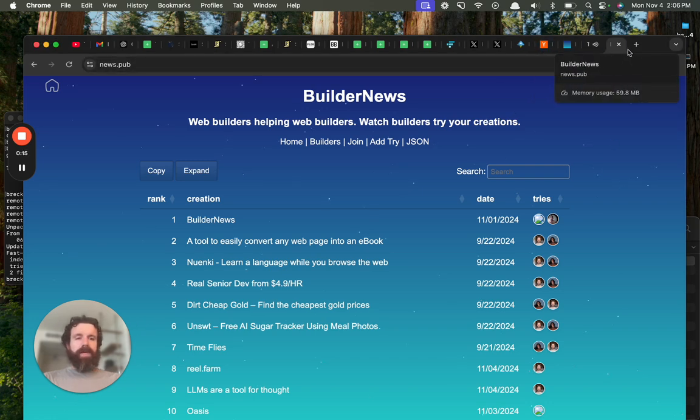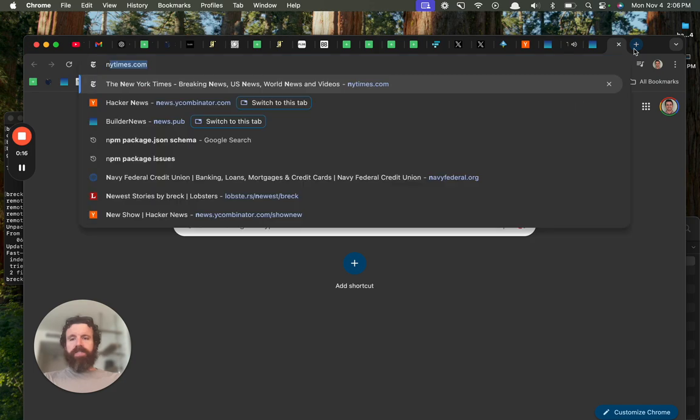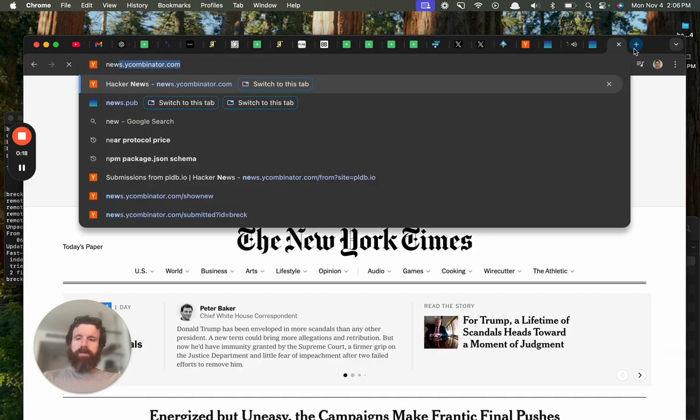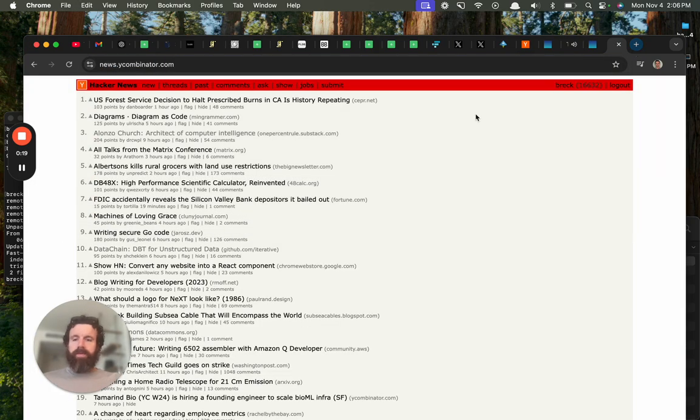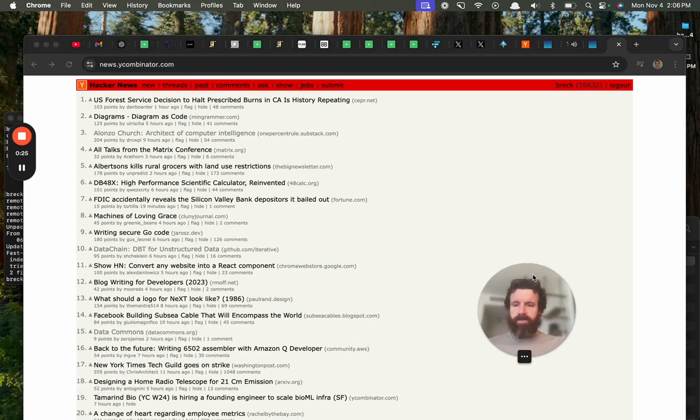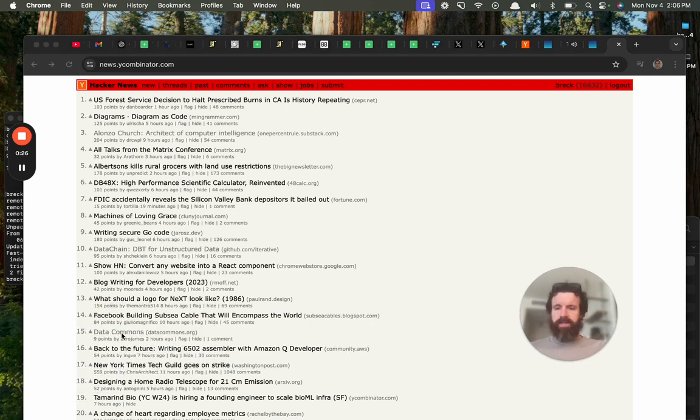I just saw something interesting on HackerNews. Oops, we're on the website. Here we go. Where was it? Oh my goodness. Data Commons. Let's take a look.